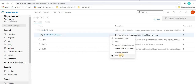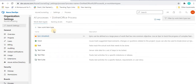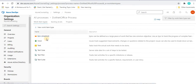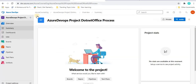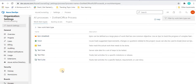We can see all the options we discussed in the previous tutorial. Before proceeding, I recommend you watch the previous tutorial as this is a continuation of that. In the previous tutorial, we disabled an existing work item, so when we go to create a new work item, we are not able to see the Epic because we disabled it.